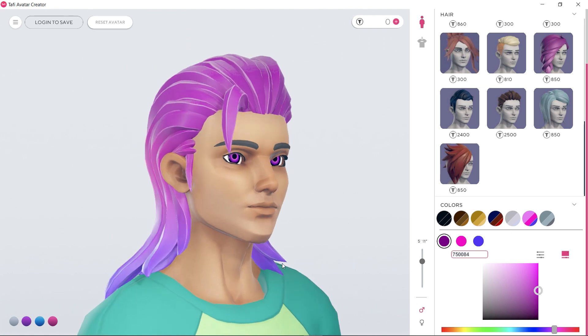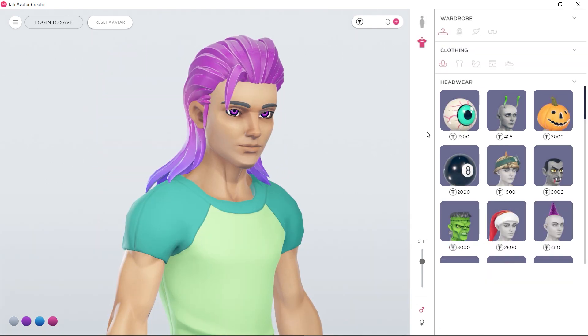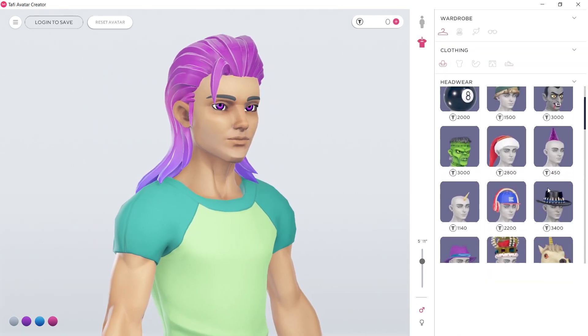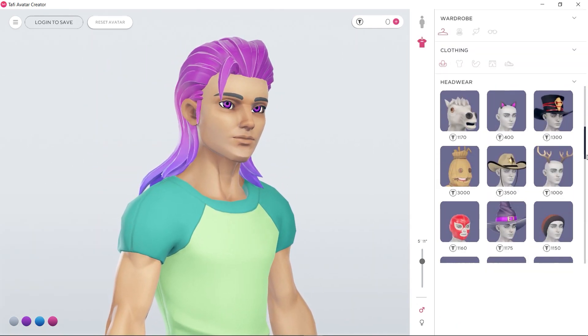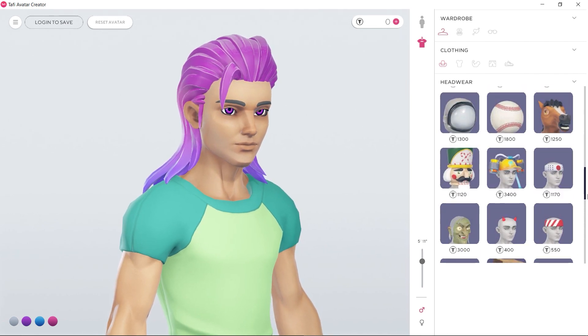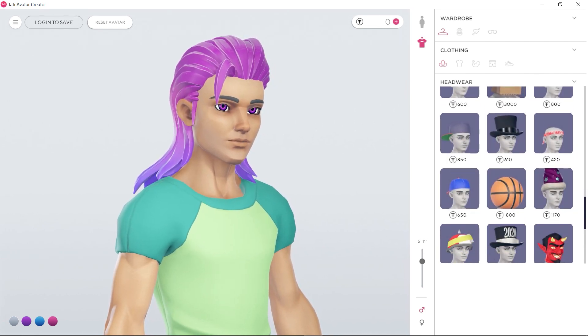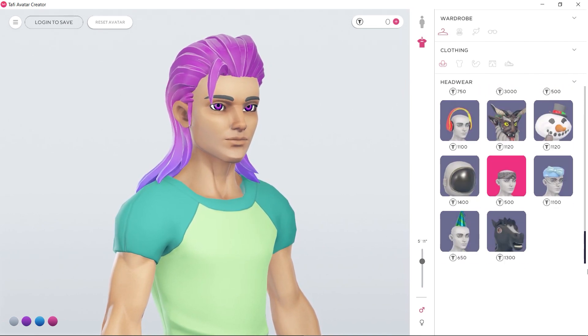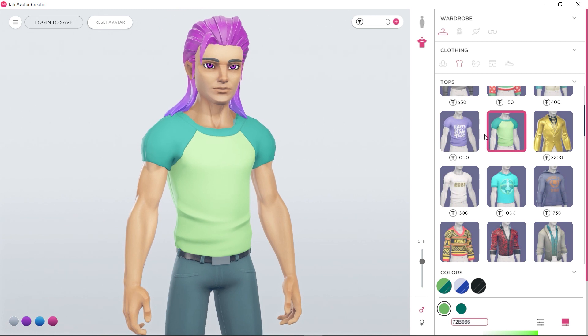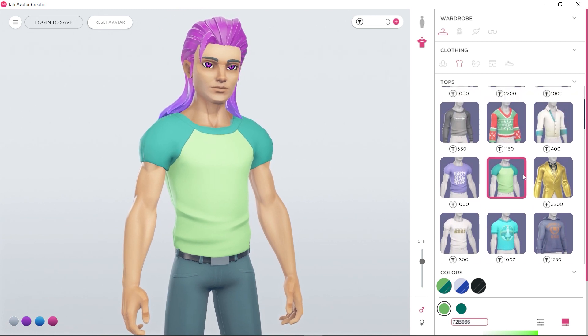Let's look at some of the headwear options. Being able to change your avatar's clothing is one of the things I like most about this app. You can change your style and still have people recognize you, like in real life.